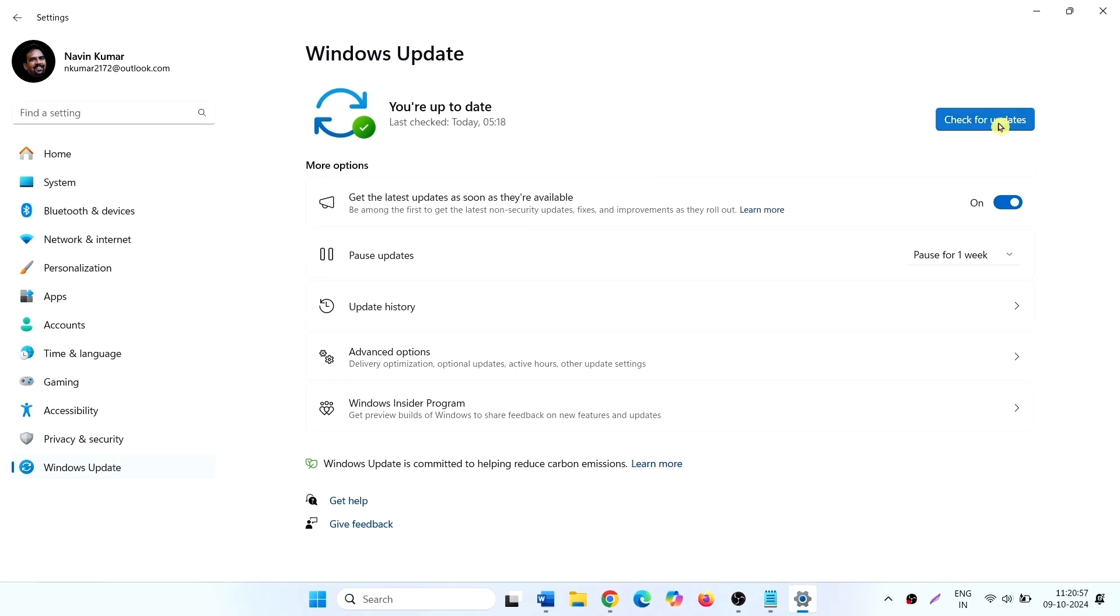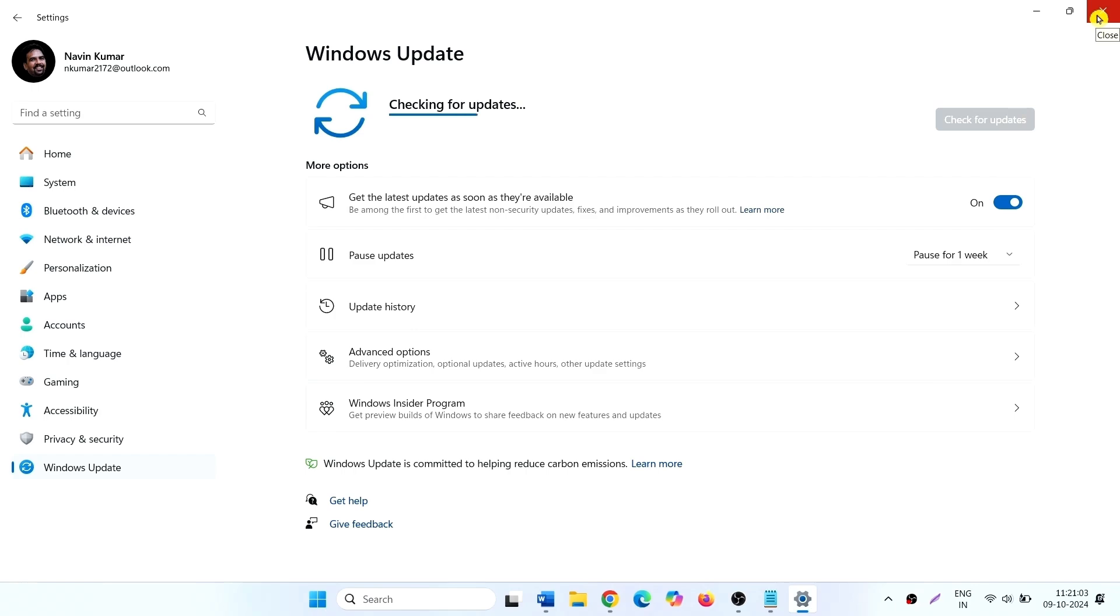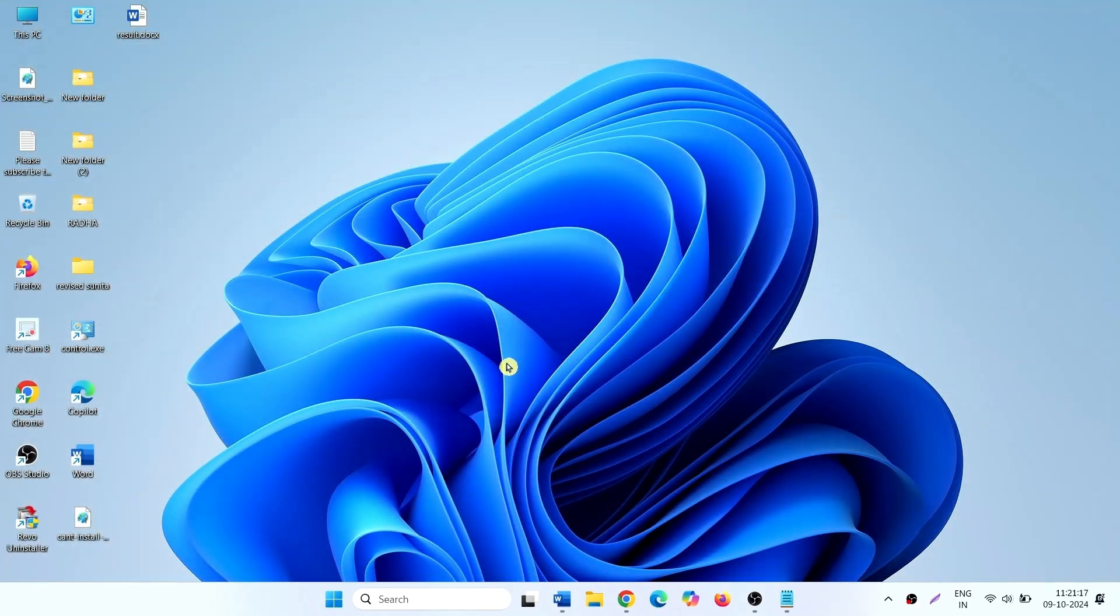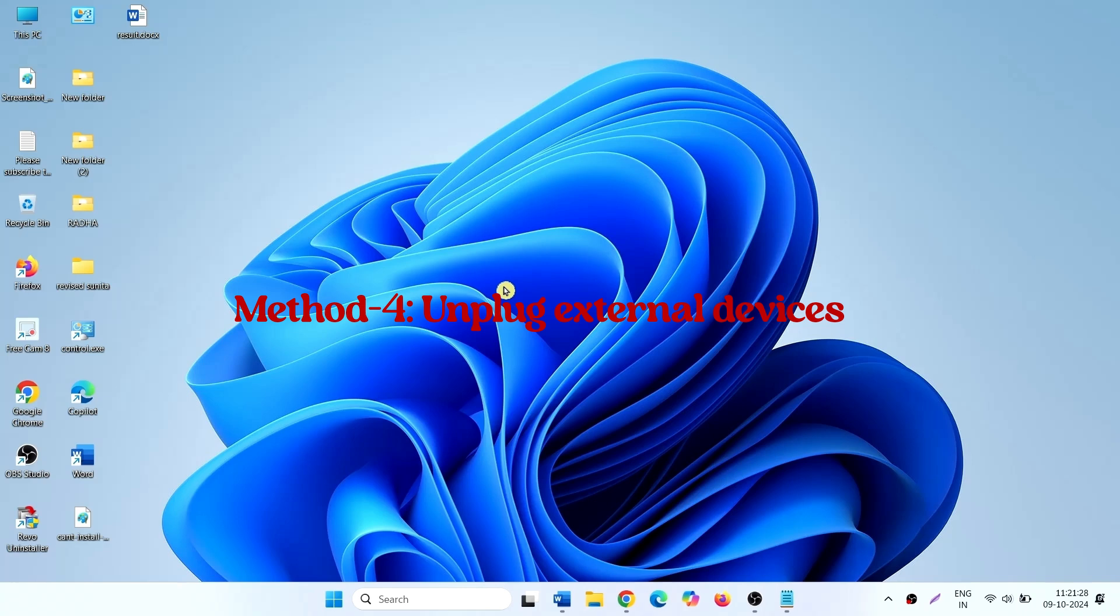The updates should be installed now. If the problem still occurs, unplug external devices if connected. Unplug all the external devices and restart your PC.